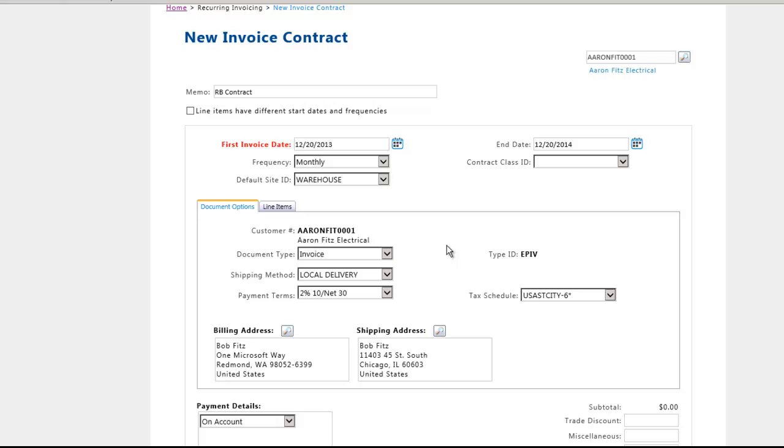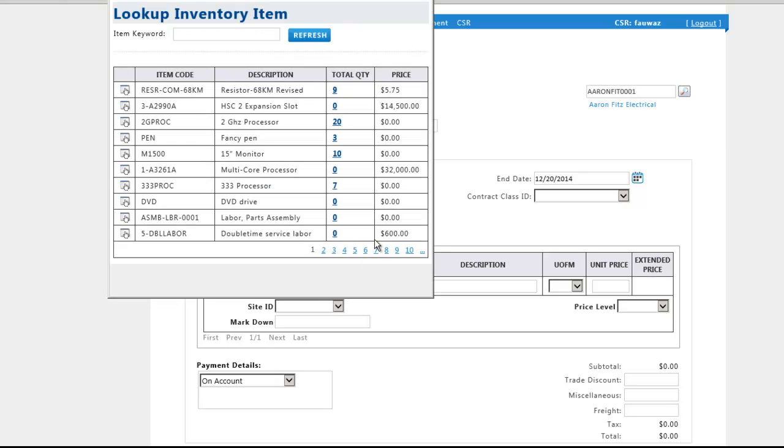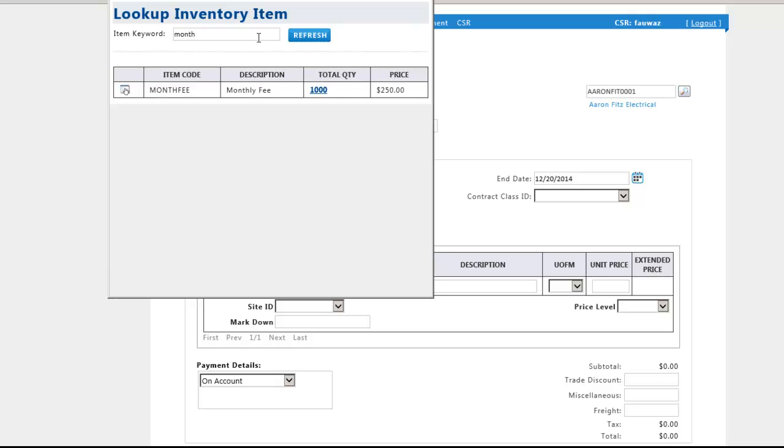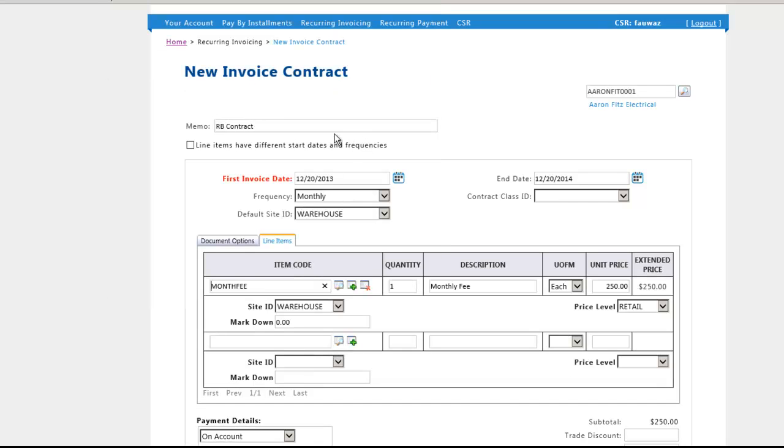Now we are going to choose a line item from the inventory list that was imported from GP. From the Line Items tab, click on the Lookup Glass to view the inventory item list and add an item into this contract. Line item details such as price level, site ID, and markdown can be changed for each individual item.